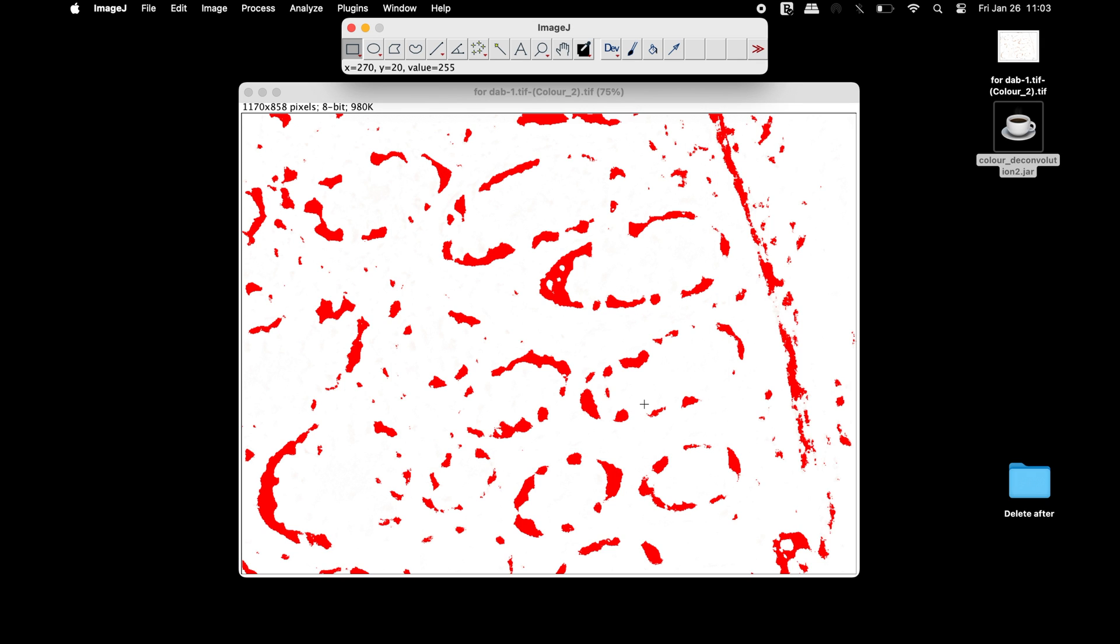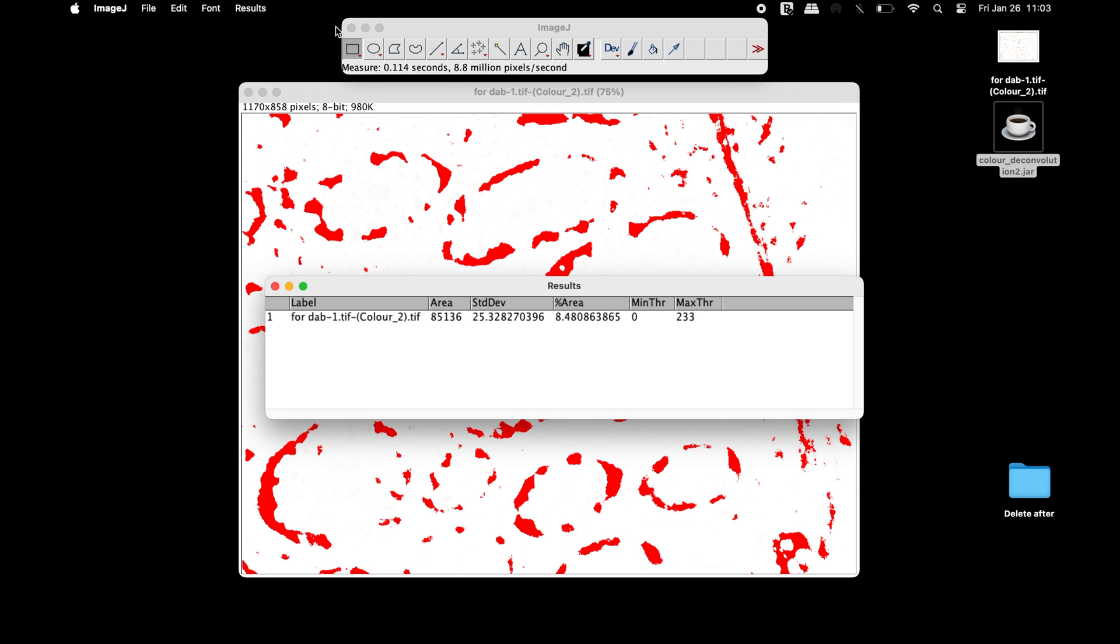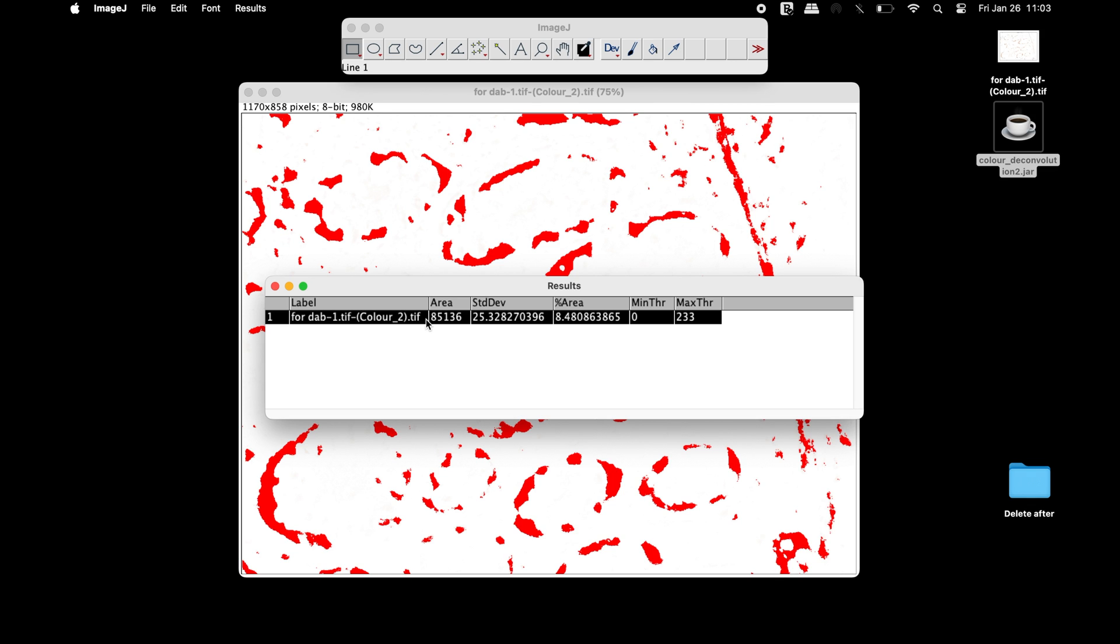Now, click on Analyze and select Measure. In the Results window, users can find information for the total area and the percentage area of the DAB staining.